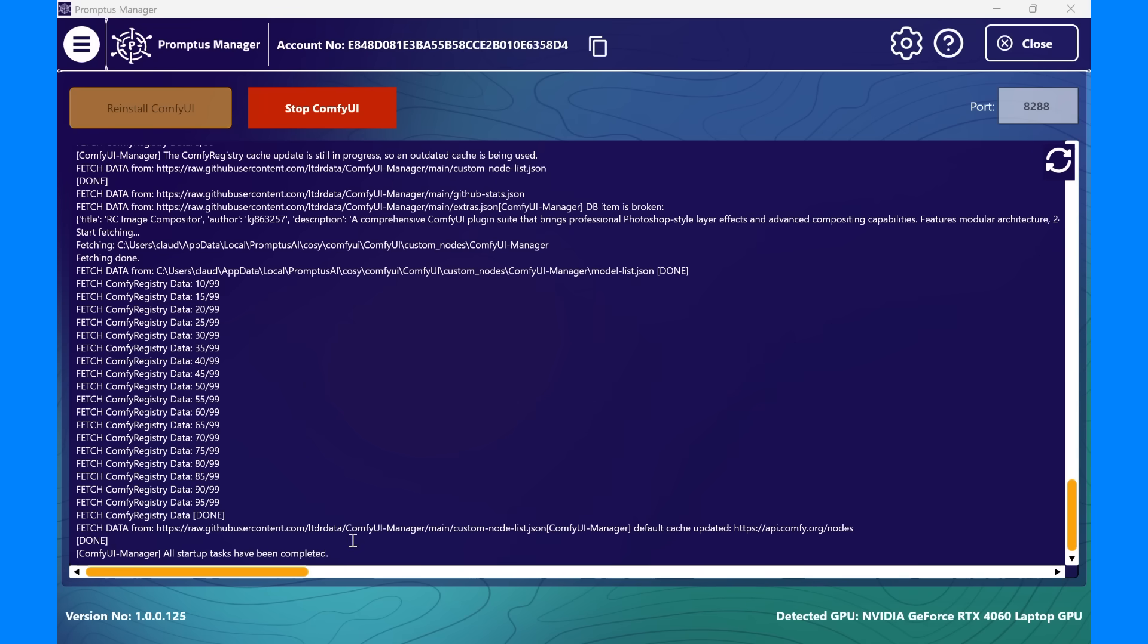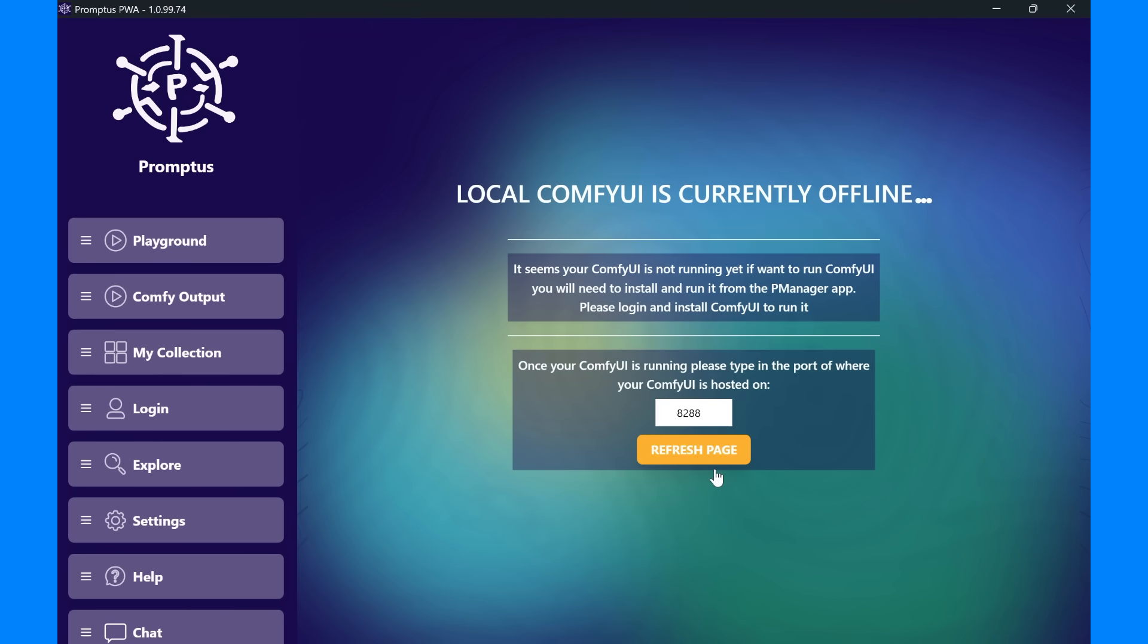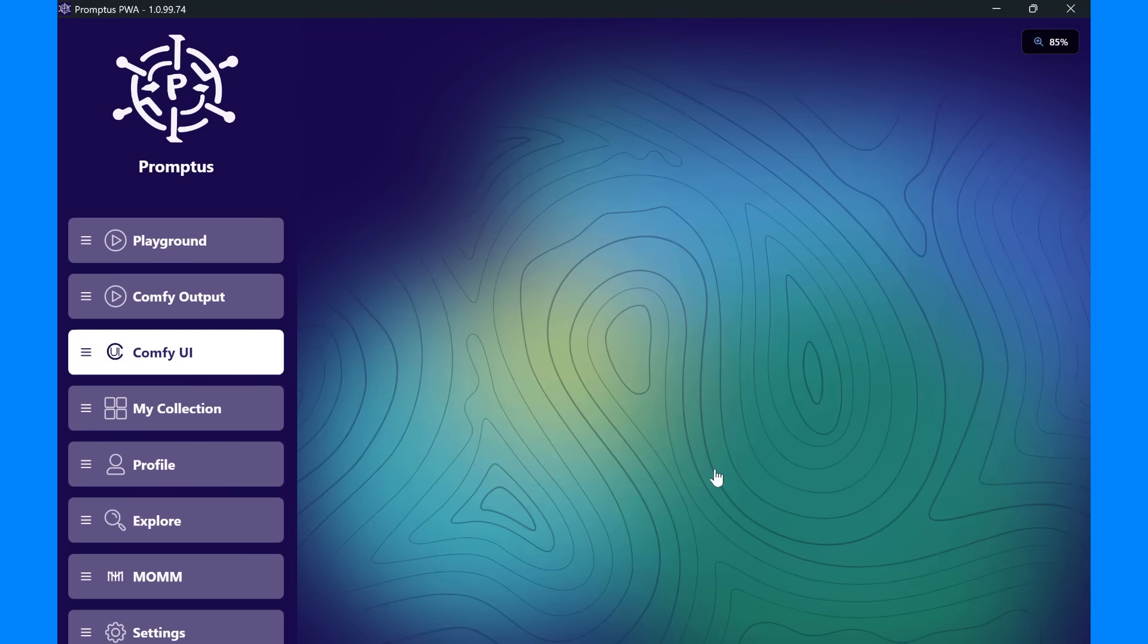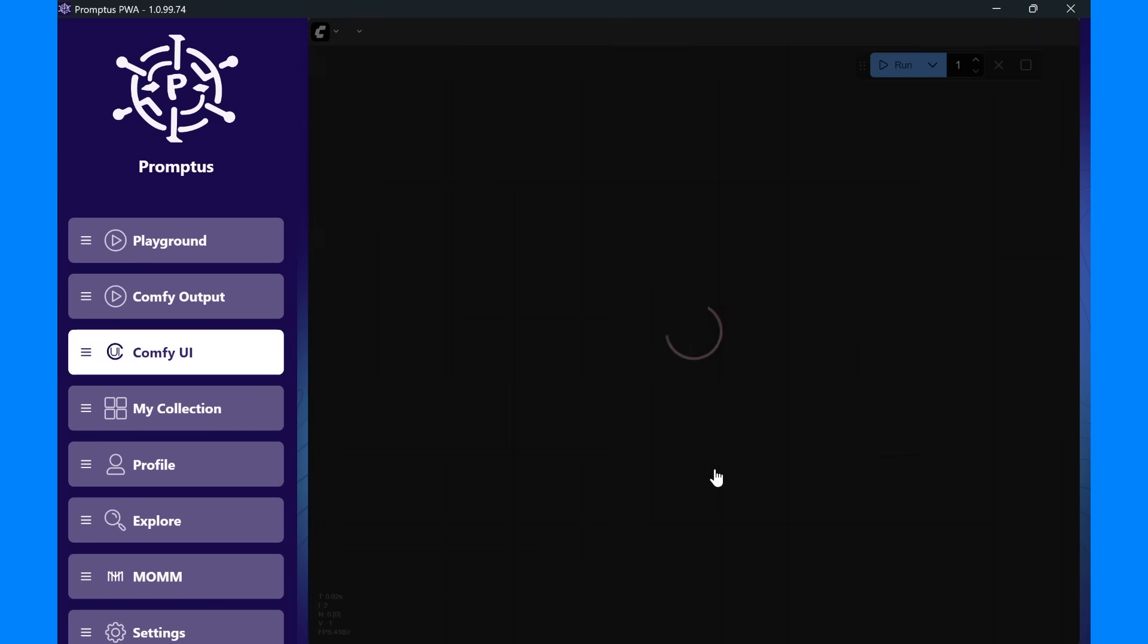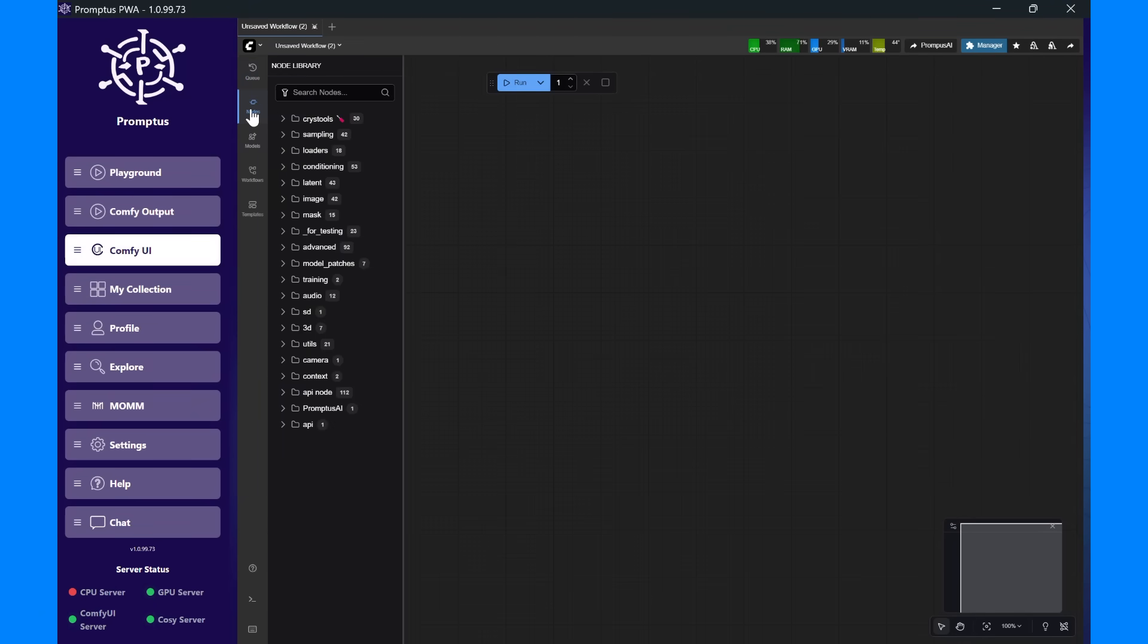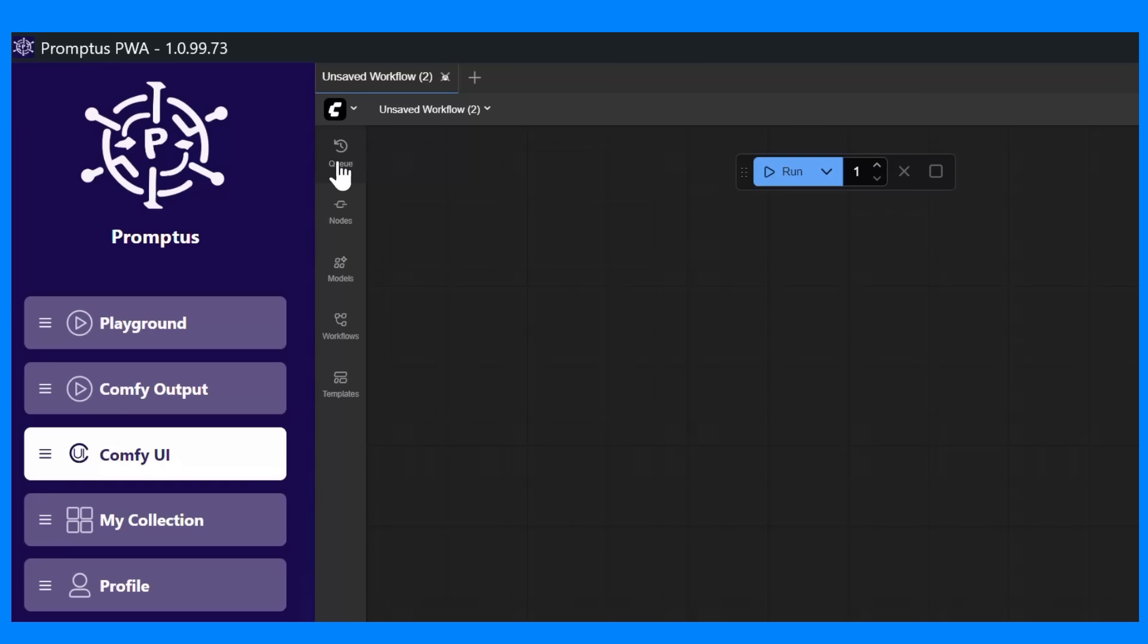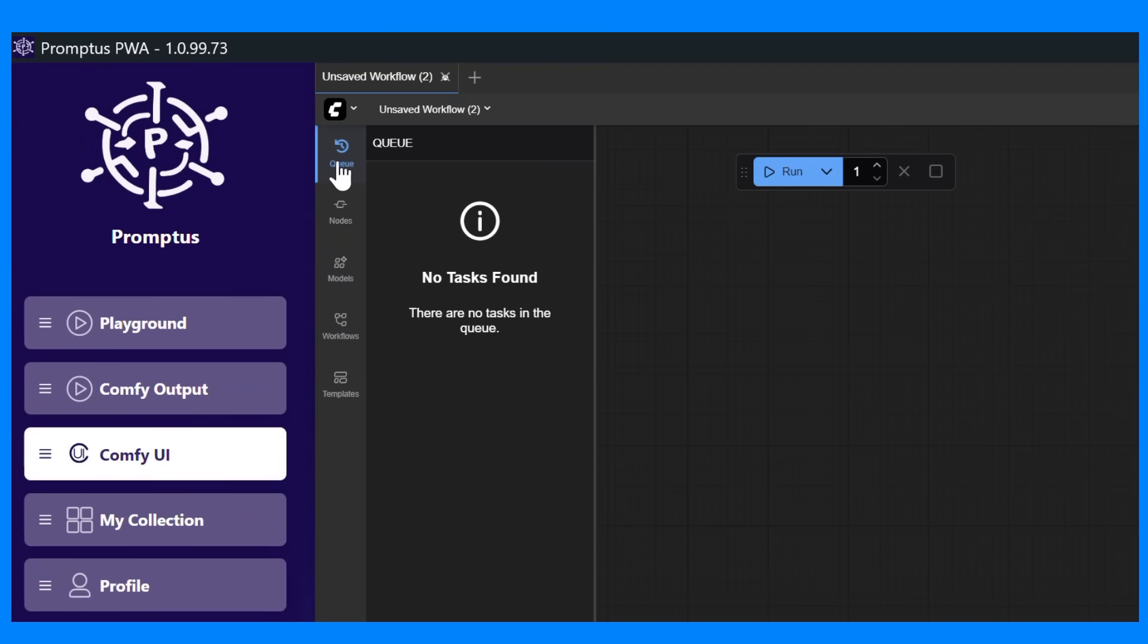Now that your ComfyUI server is running, let's open the Promptus main application. Inside the ComfyUI tab, you'll find everything you need to build, manage, and run your AI workflows. Along the top, you'll see several key sections. First, there's the queue. This is where you can monitor and manage your running jobs. If you're generating locally or as part of a distributed setup, you'll see tasks appear here as they process.